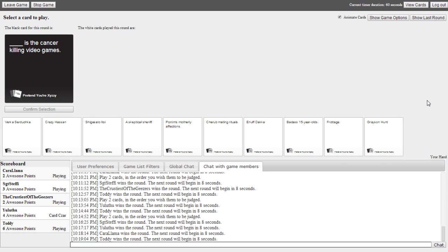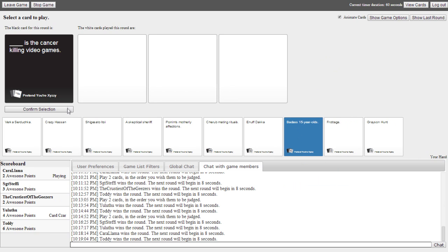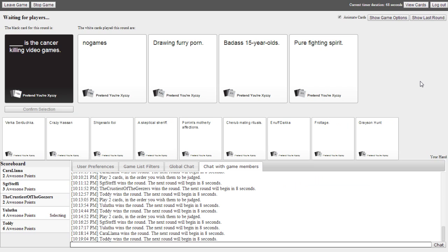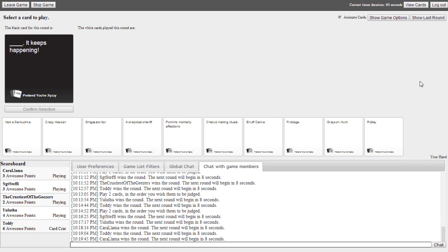I know. Blank is the cancer killing video games. Who has V? You can pretend mine's V and just do it. Oh my god. No games is the cancer killing video games. Drawing furry porn is the cancer that's killing video games. Badass 15 year olds the cancer killing video games. Pure fighting spirit is the cancer killing video games. Yay. If we combine our powers we will defeat Toad. It may be the only way forward.